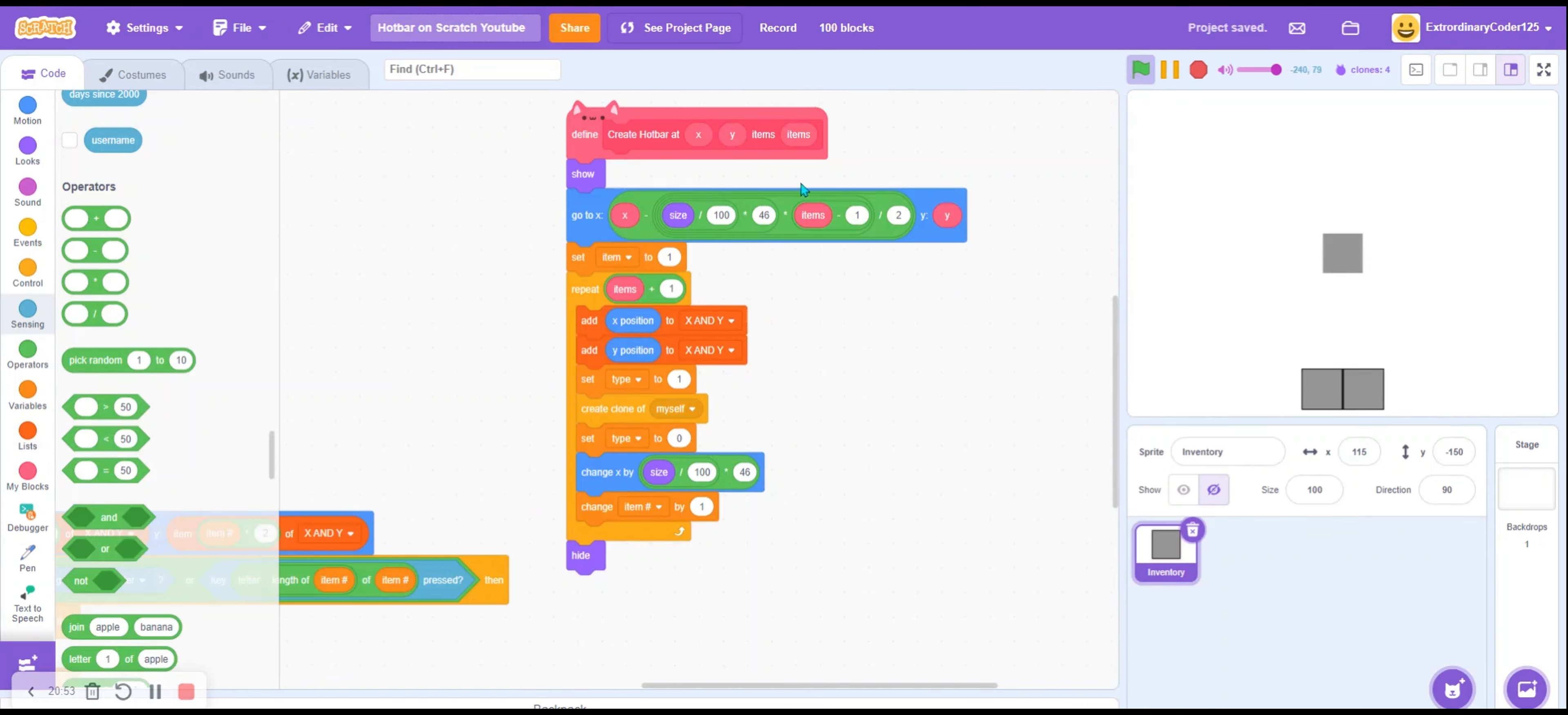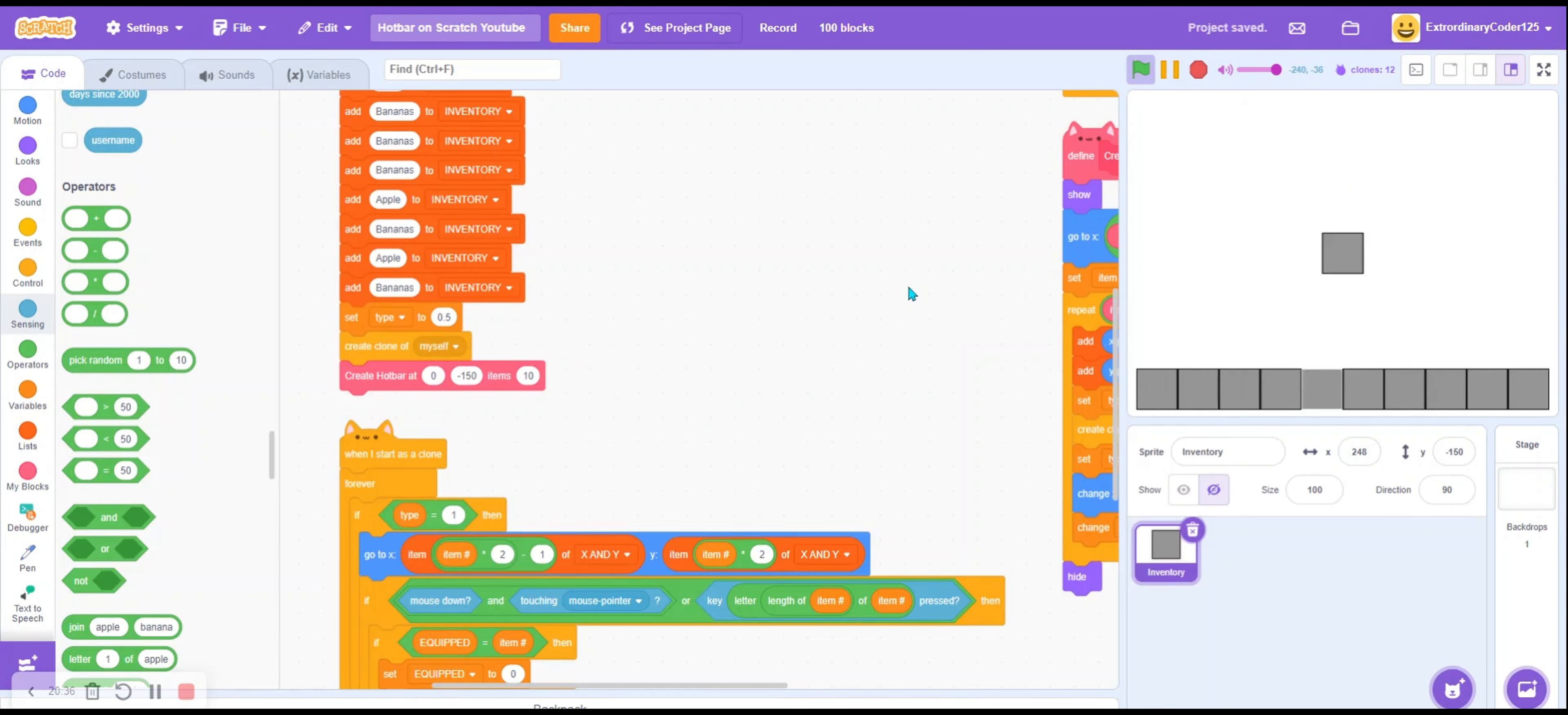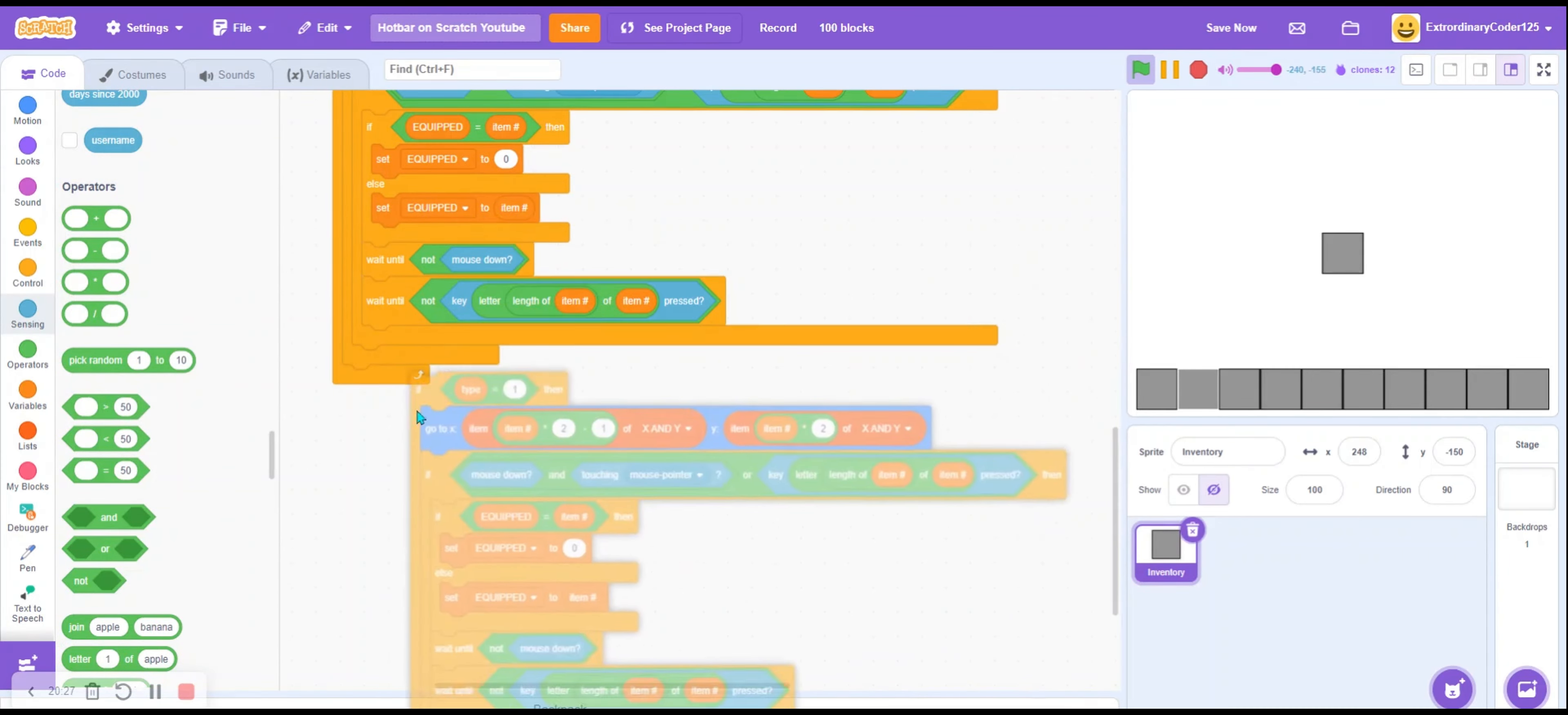Alright guys, also here we want to repeat items plus 1. Sorry about that mistake. Anyways, yes we've got this. Why isn't here at 18? Oh yeah cause I have 9. I can set to 10 though. If I set to 10, it's the max width. Yep. So now we've created a hotbar. But what we also will be able to do is that we have items.